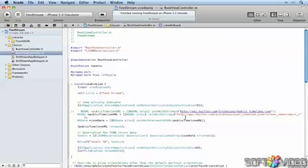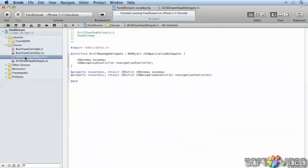So let's fix that. We're going to change this application and start using operation queues. We're going to move all of that data retrieval out into an operation queue using a custom operation.